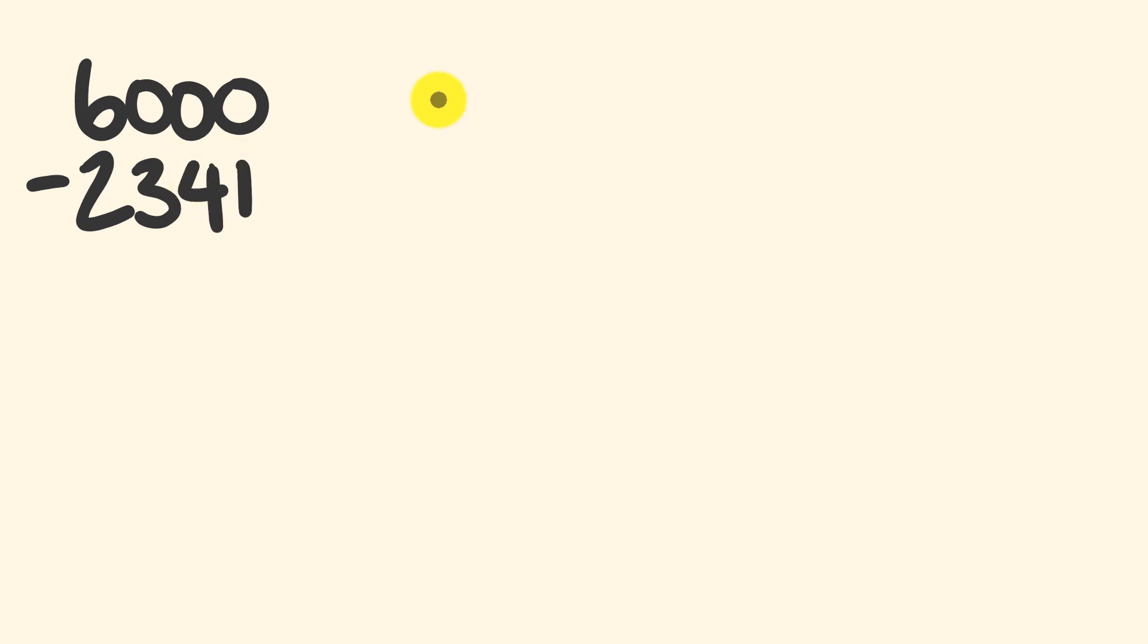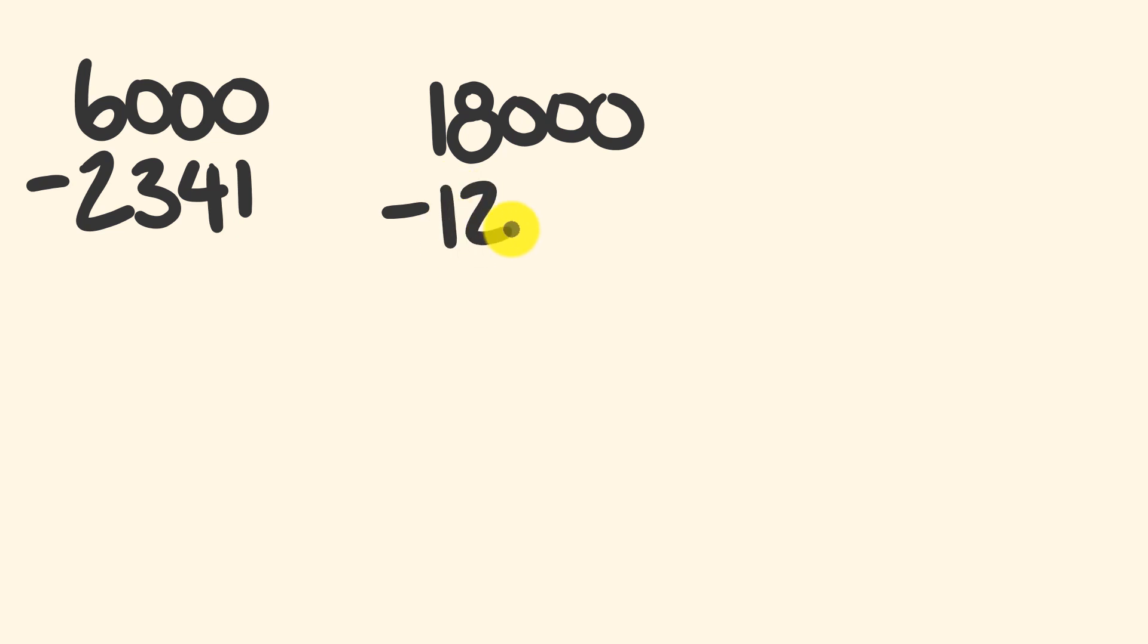Get a bit harder now. We'll go a bit of a bigger number. Let's go 18,000, and from this we will subtract, let's go 12,169.